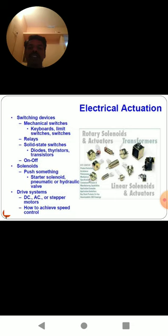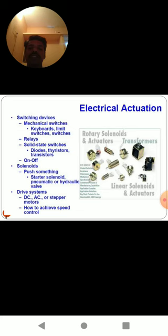Switching is based on the functions of on and off. The solenoid categories are push type or pull type solenoids, starter solenoids, and pneumatic or hydraulic valves. The drive systems are categorized as either DC or AC, or sometimes stepper or servo type. Speed control in a drive system is controlled using the drive systems in any mechatronics system.